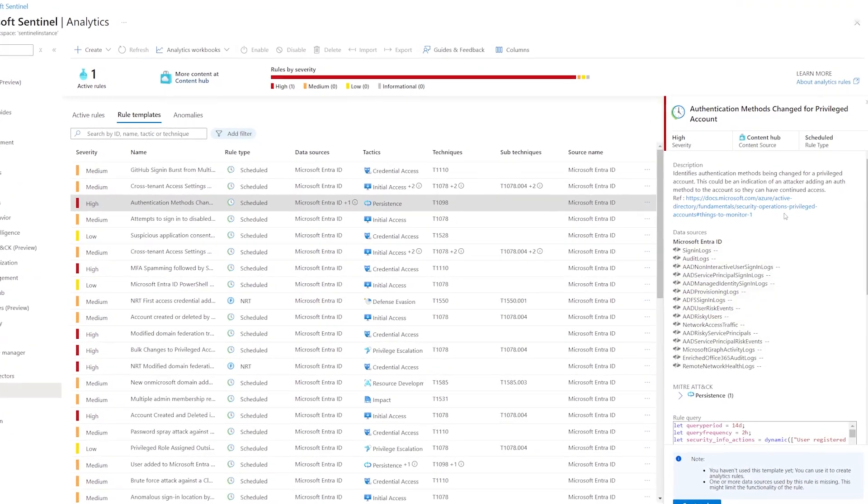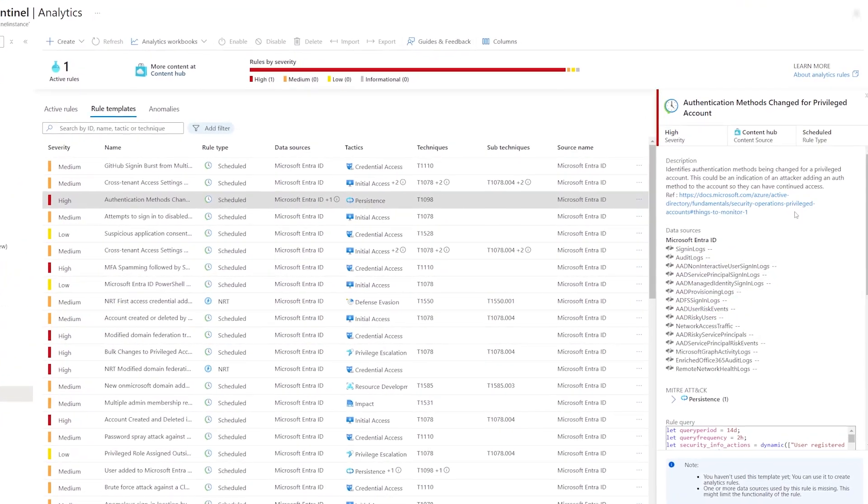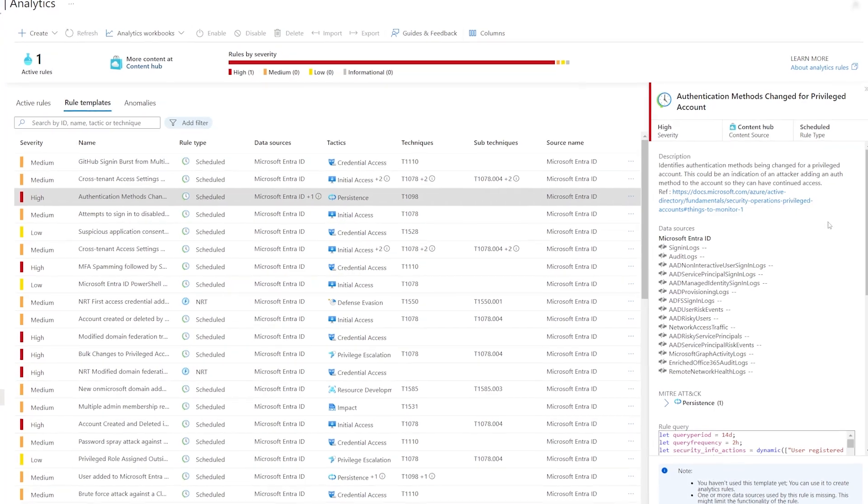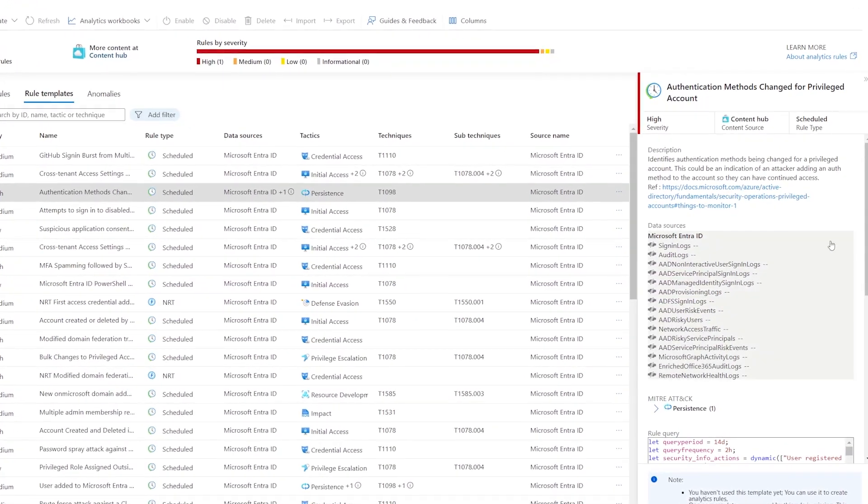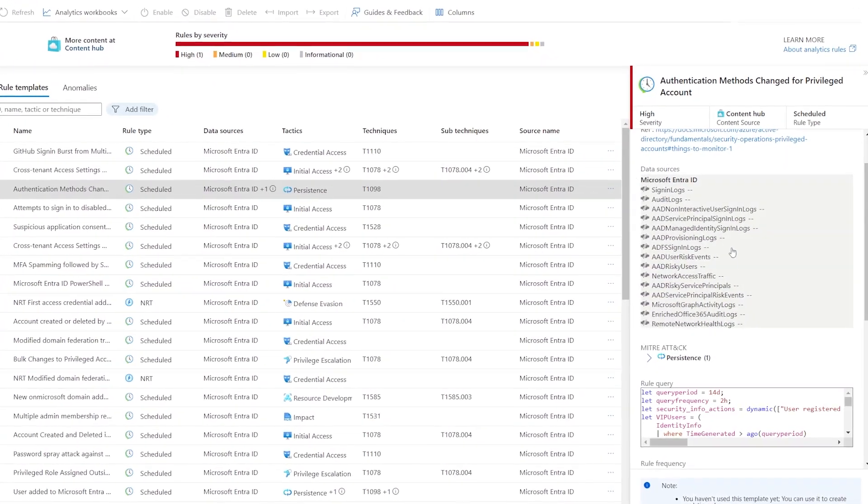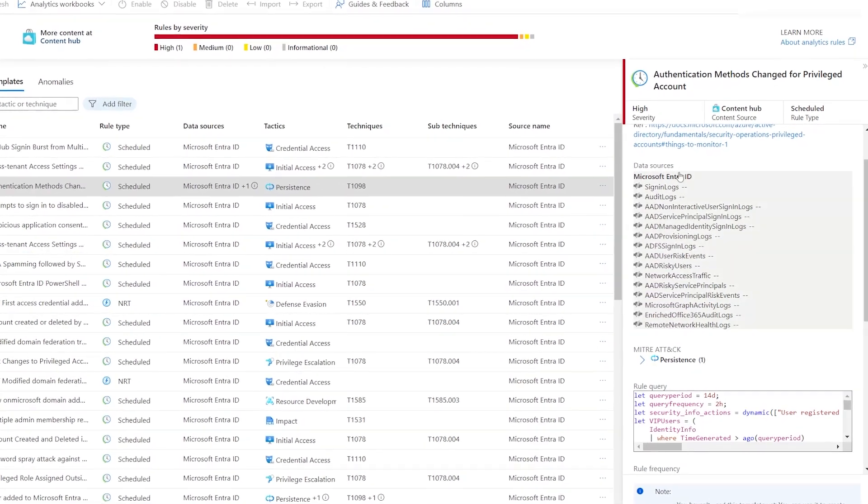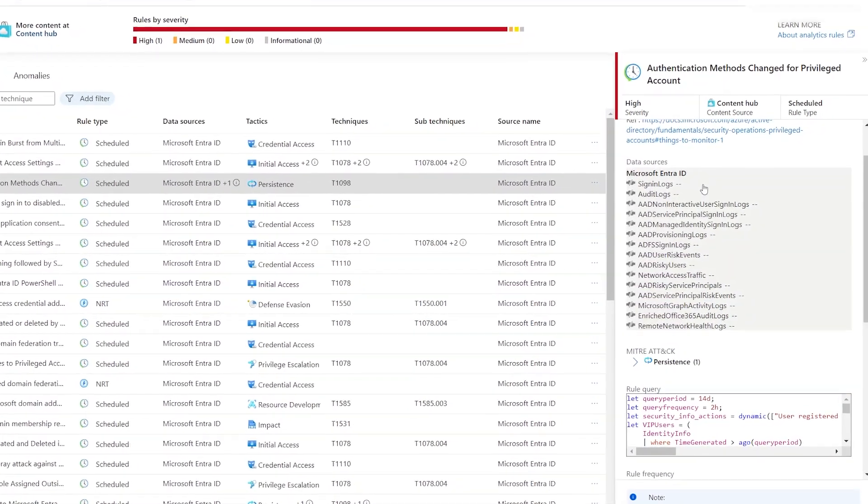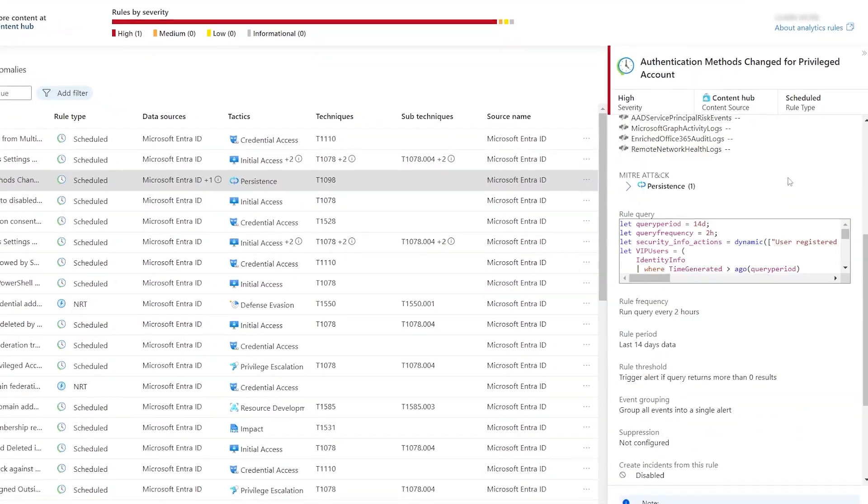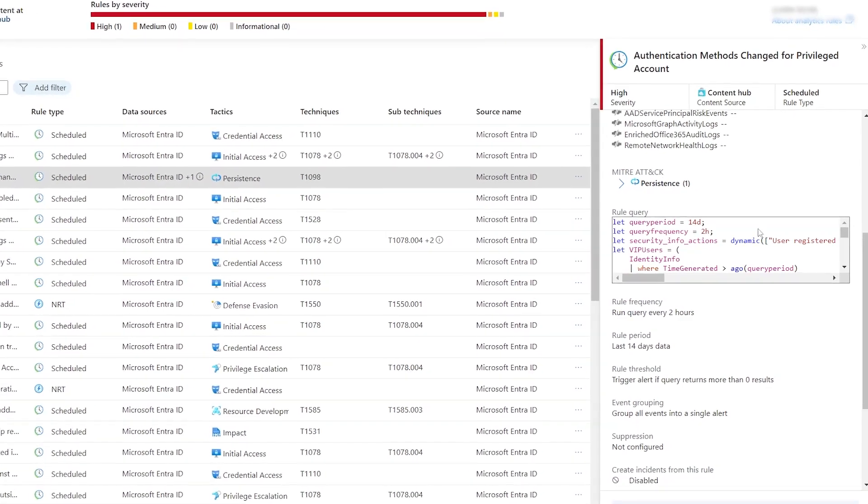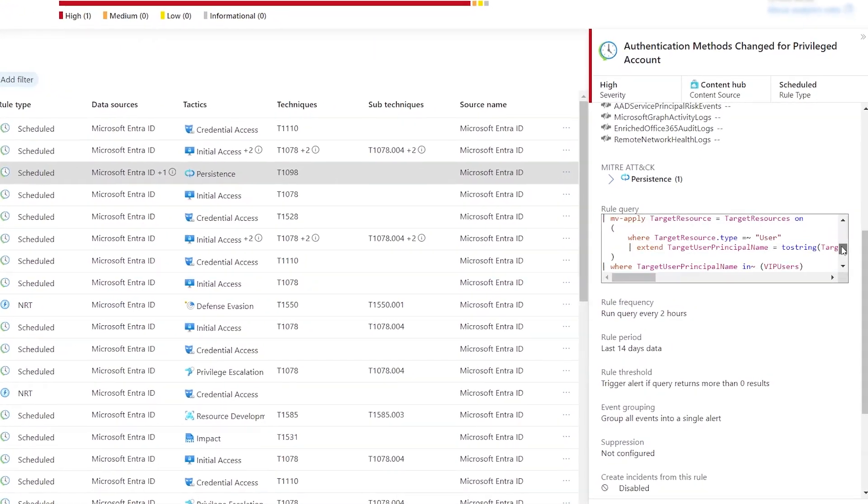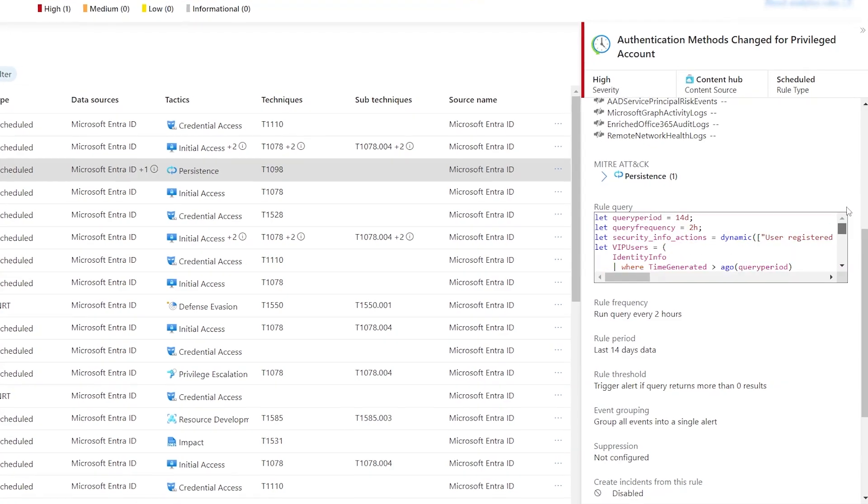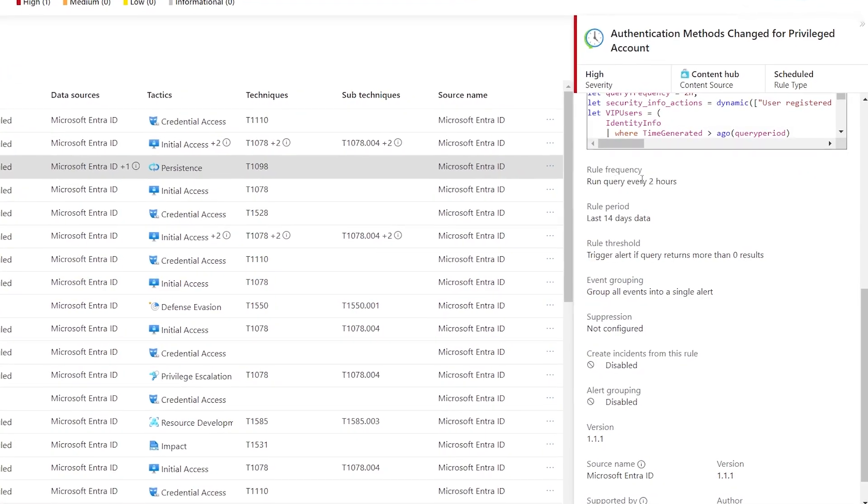Each analytic rule provides useful information about its description, data sources, the Kusto Query Language or KQL in short, used to query the data, rule frequency and much more. Make sure to read through this information first, as it will greatly help you decide whether you want to use that trigger or not.